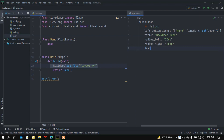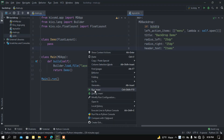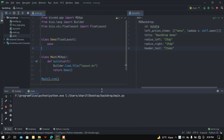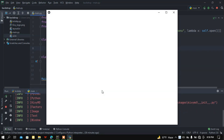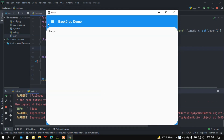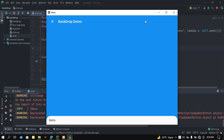If you want to add a header text, let's say 'Items' or whatever you want — this will be the header text. Before adding any widgets let me run this and check if my program is working. If I press this button, here we got the backdrop.